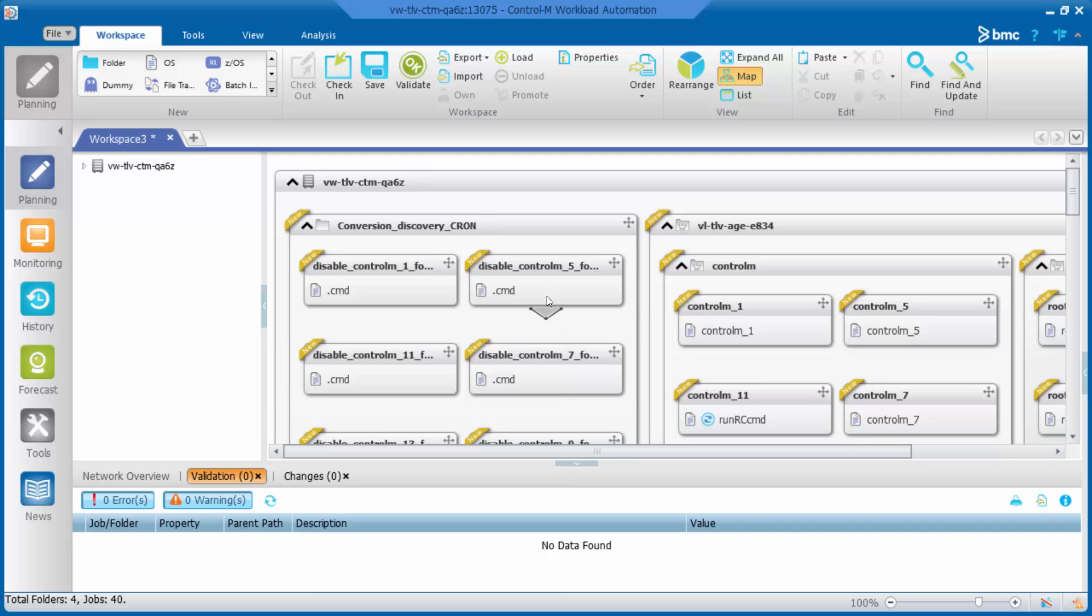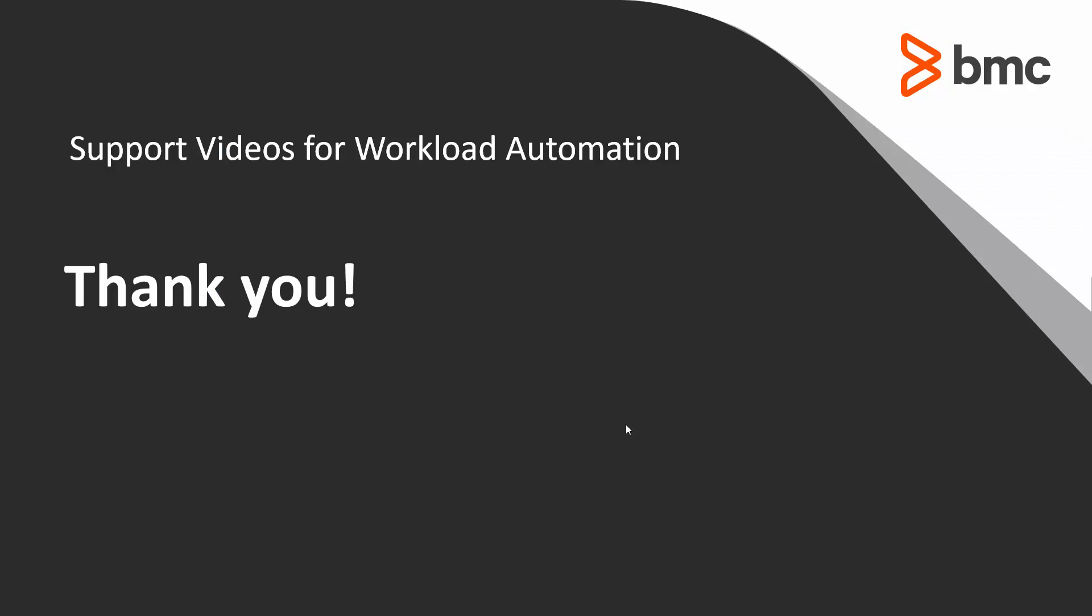If you want to delete those Cron tasks, you can order this folder and those Ctrl-M jobs will disable those tasks. That concludes this Ctrl-M solution video. Please see our Knowledge Base and YouTube channel for more videos like this.